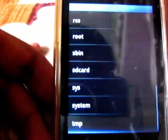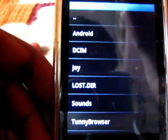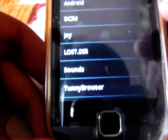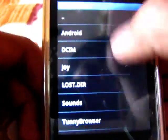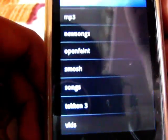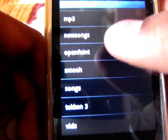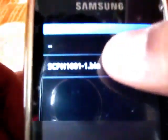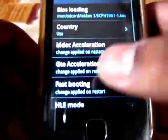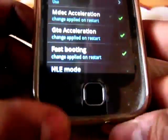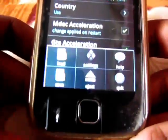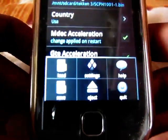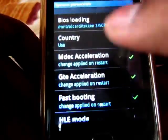Now scroll down, select SD card, and select the BIOS from where you have pasted it. I have pasted it in the Tekken 3 folder — here it is. Just select it, then tap left again and save it.